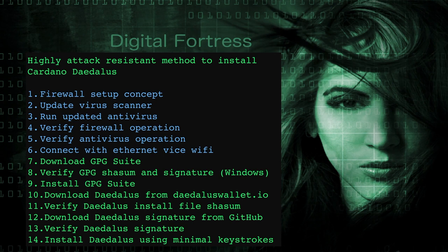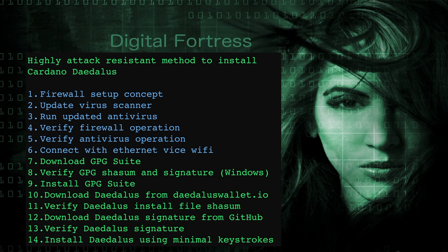Then shown in green, steps seven through fourteen of the specific steps for downloading the GPG suite, verifying the SHA sum and signature, then downloading Daedalus, verifying the Daedalus SHA sum and signature from GitHub. We want to get the signature from another location, not from the same website. That gives us an extra measure of security. Then down at the bottom, we finally verify the Daedalus signature in step fourteen, install Daedalus using minimal keystrokes, which is how Daedalus was designed to be installed in the first place.